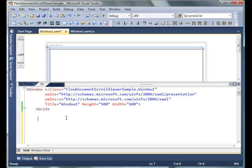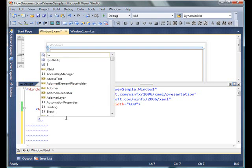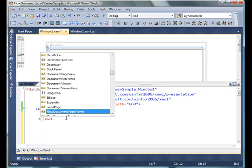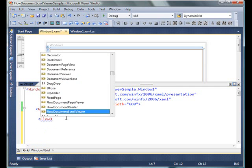After creating a Windows WPF application, I'm going to create a FlowDocumentScrollViewer control.